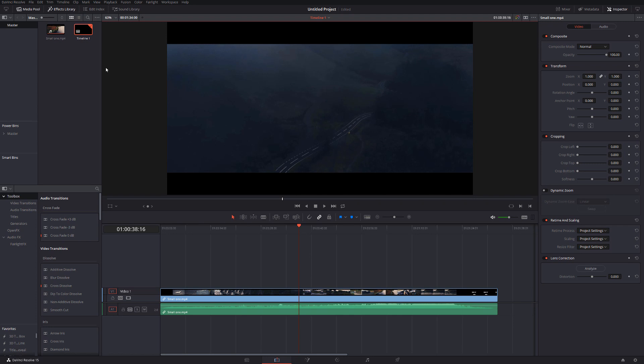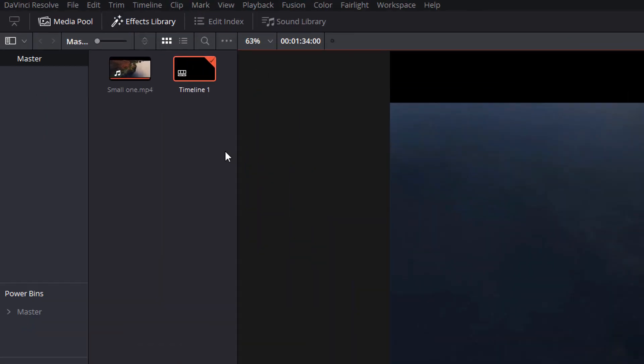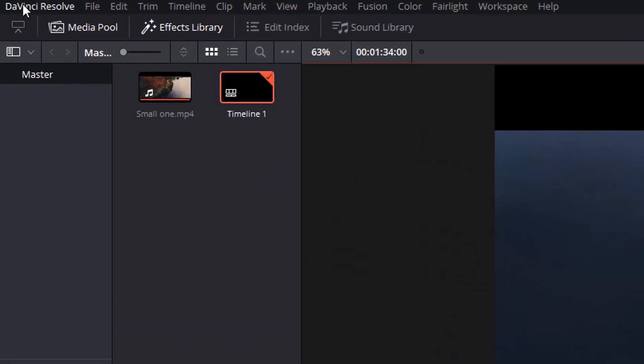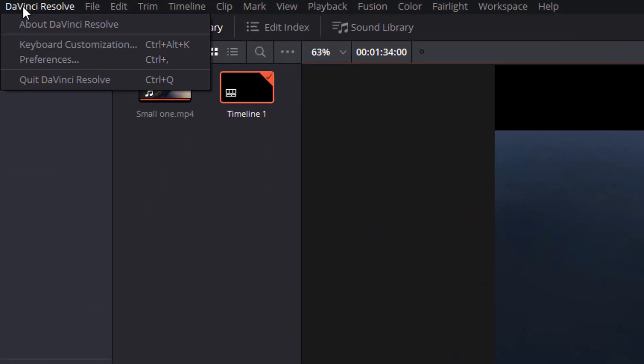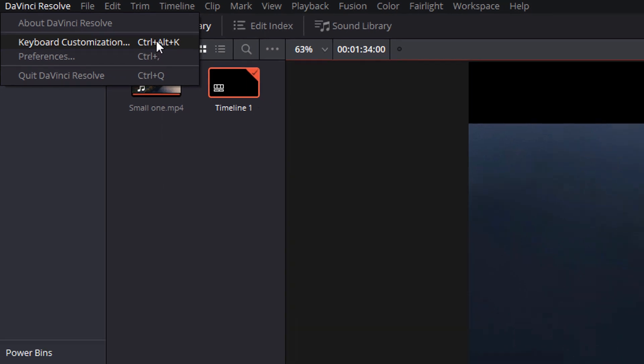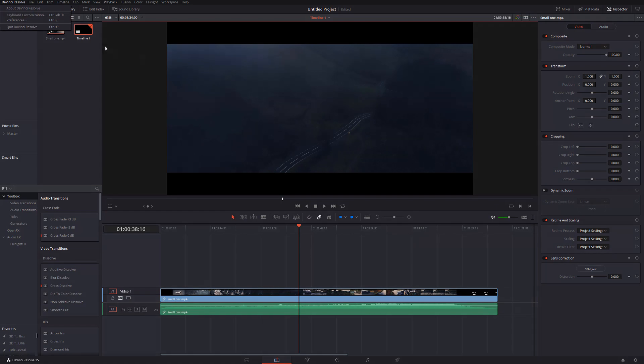Also don't forget you can customize all of your keyboard shortcuts by going to DaVinci Resolve and then keyboard customization, or simply clicking Ctrl, Alt, and K. And that's it. I hope that was useful. Don't get me wrong, there are loads more keyboard shortcuts out there. This is just a brief list of some of my favorites which I use very often in DaVinci Resolve.